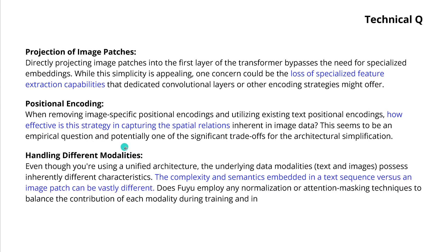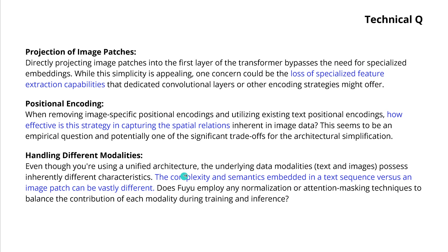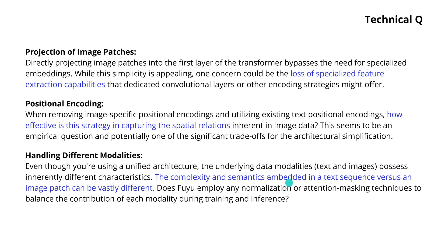And of course, the modalities, if you treat all modalities the same, to have a unified architecture, but you know what, the underlying data modality, text and image, they have a different characteristic. The complexity and semantics embedded in a text sequence versus an image patch can be really, really different. So how does FUJU do this on a normalization level? Does it use attention masking techniques to balance the attribution of each modality? How is this happening in training and inference?